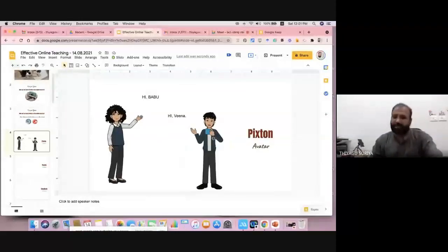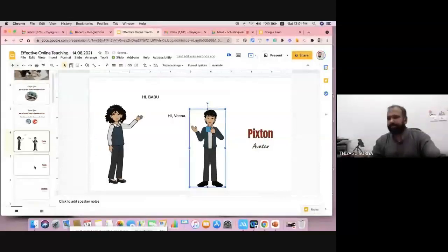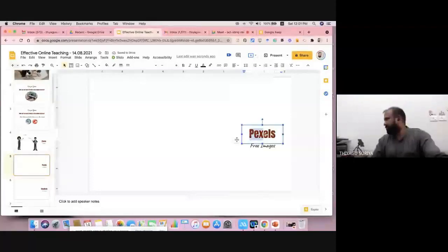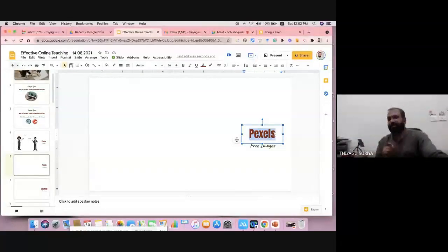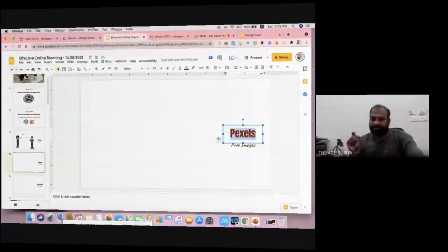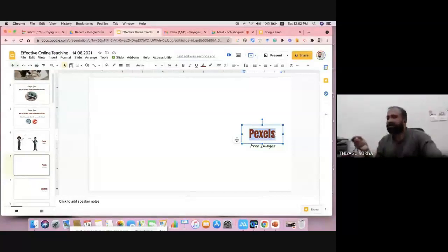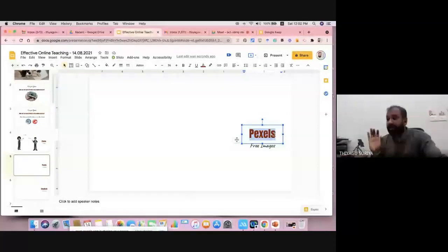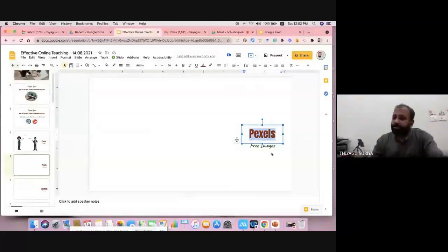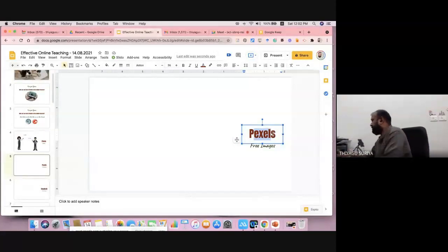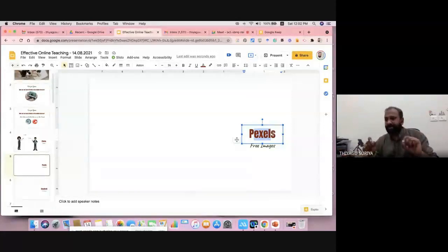Moving to the next one — the second add-on is Pexels. The purpose of this add-on is to add images. Please note: most images in Google Slides or Google Search are copyrighted. If you use them, there may be issues in the future — someone could flag it as illegal activity. So you should use Pexels to download or use free images with a CCO (Creative Commons Open) license. You don't have to worry about licensing.